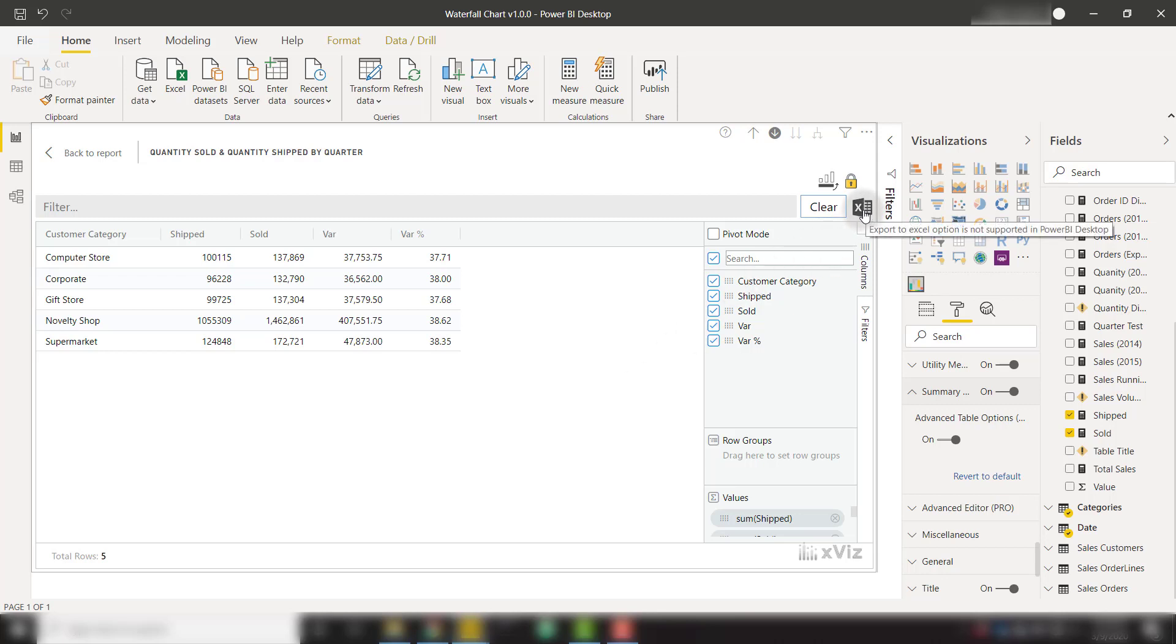In a short amount of time, we're able to cover 10 amazing features that will enable you to create truly powerful waterfall charts with this xViz visual.